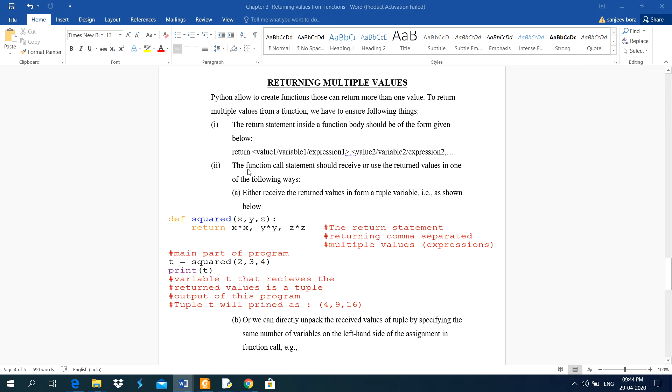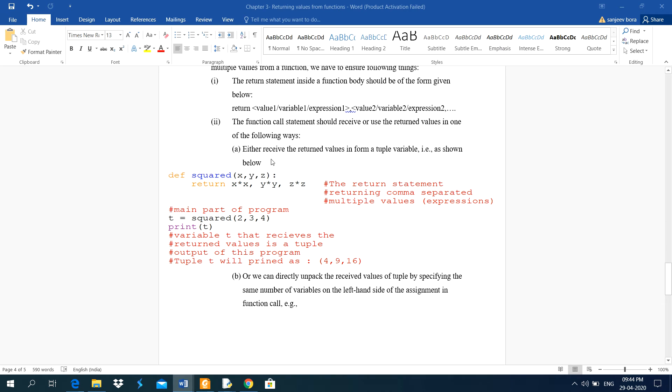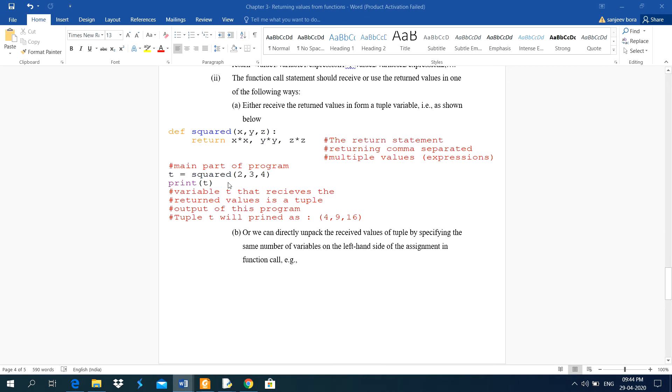Second is, the function call statement should receive or use the returned values in one of the following ways. Either receive the returned values in a form of tuple or tuple variable as shown below.